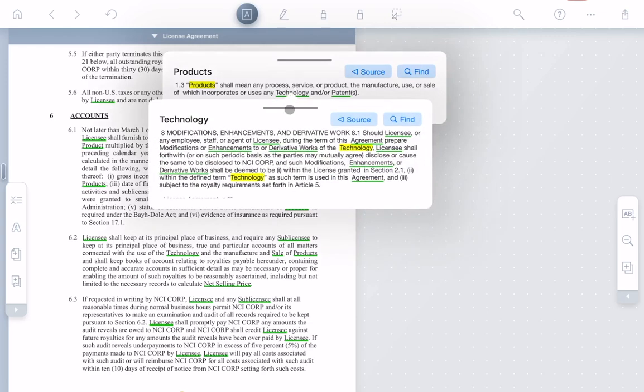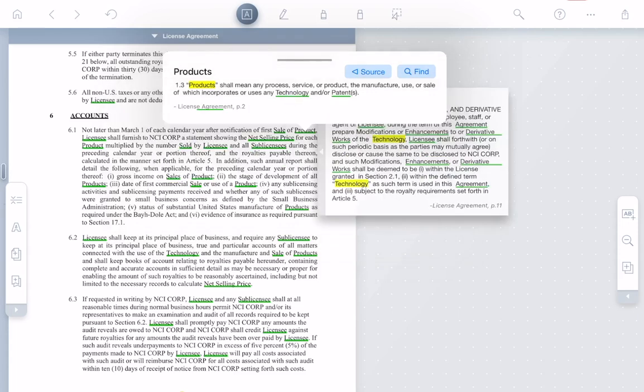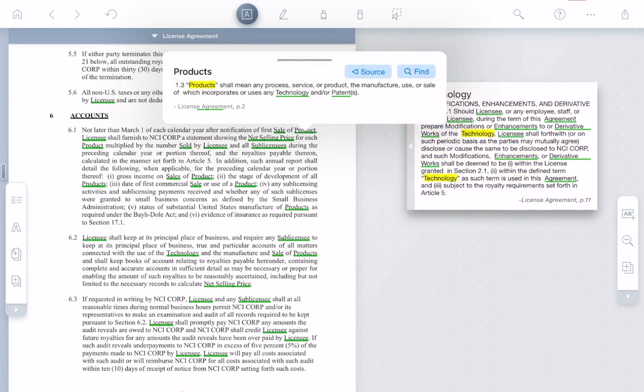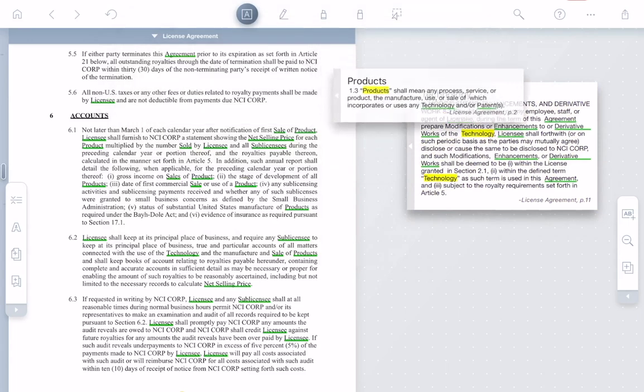This definition is important. I'll drag it out to the workspace so I can keep referring to it as I read. I'll bring over the definition of product as well.